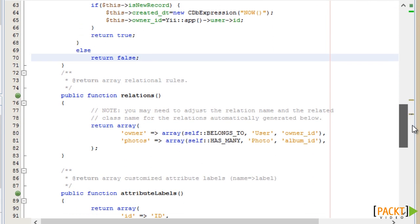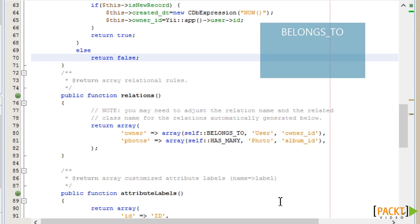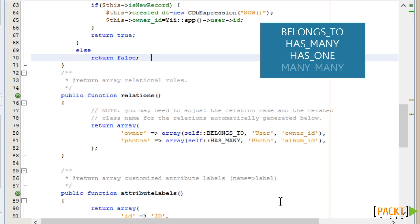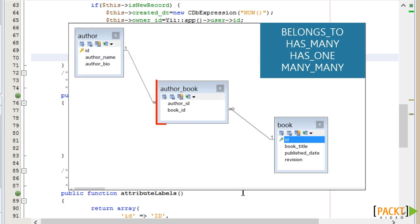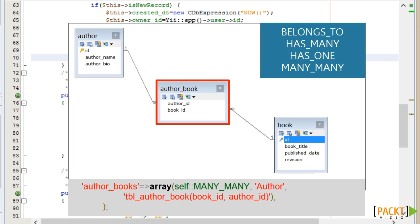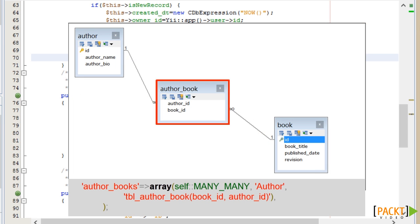Relations define relationships with other models in the same way that you would in a database, with the four main types being BelongsTo, HasMany, HasOne, and ManyToMany. Some of these were already defined by Yii, and they provide a useful template for further use. The ManyToMany relationship would use an associative table on the database, through which the ManyToMany join is made directly within the Yii active record.